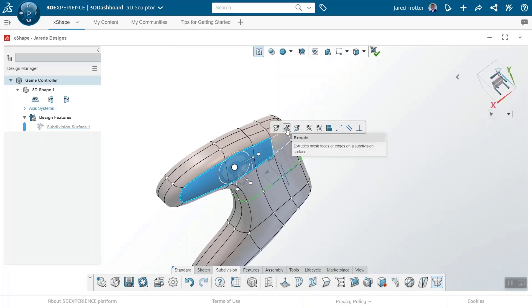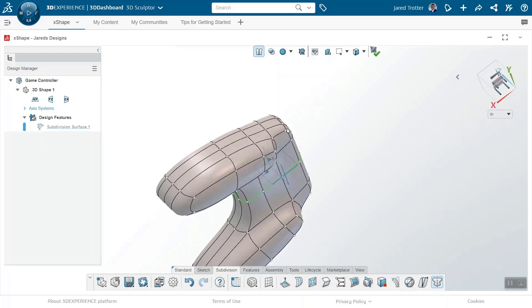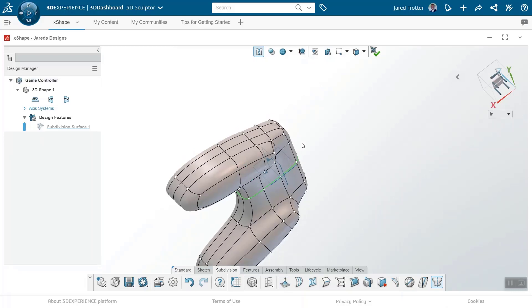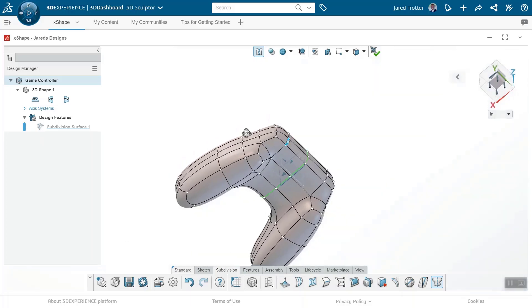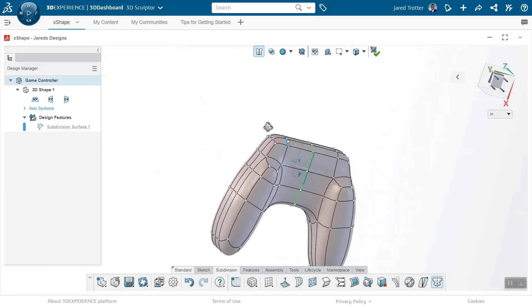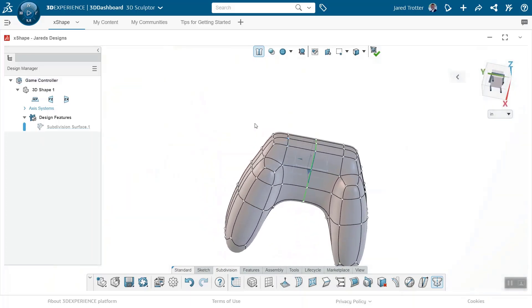What's more, the app runs out of your browser, so this is a great modeling solution if you're an iPad or a Surface user.